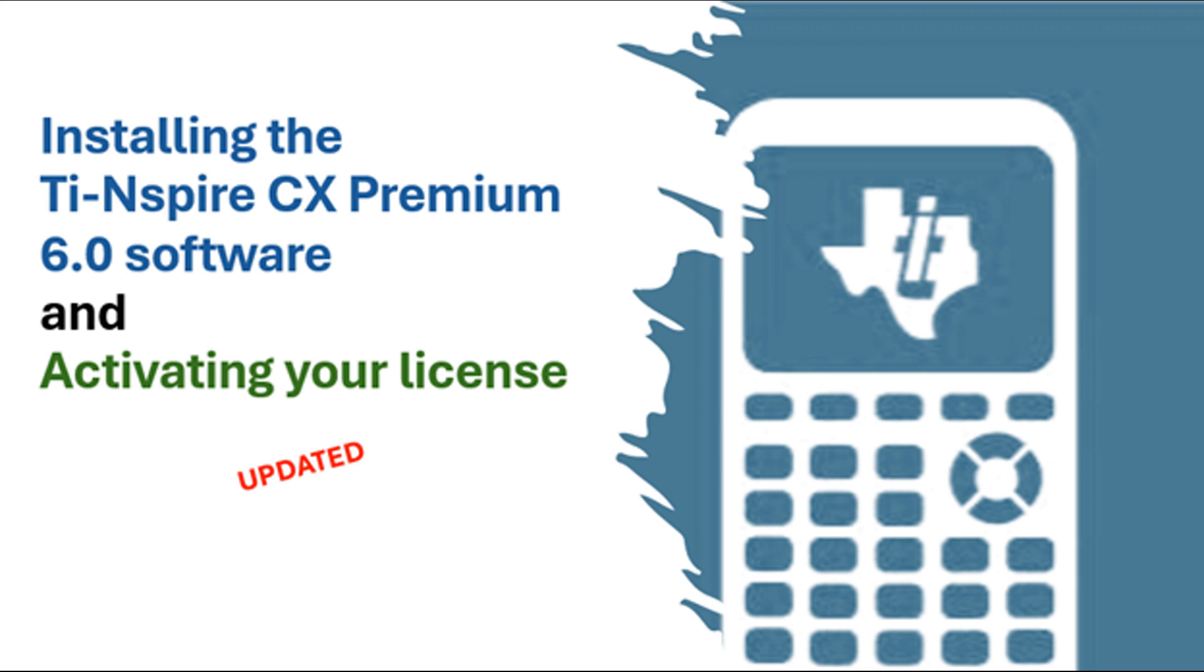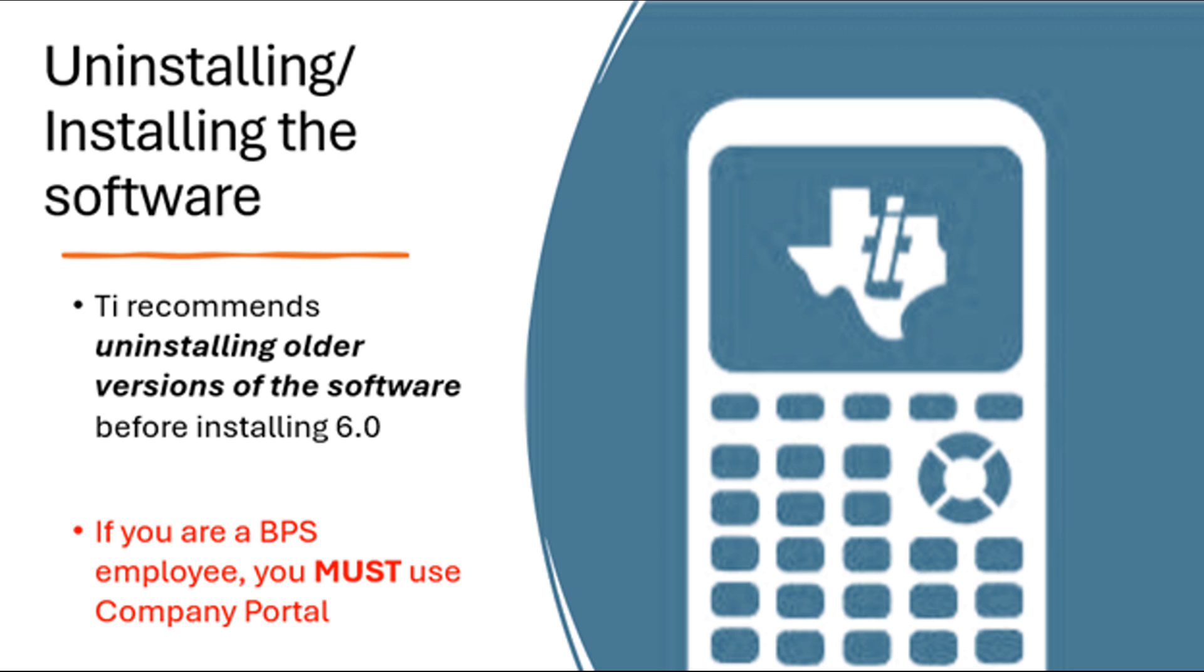In this video we're going to set up our computers so that we can install the TI-Nspire 6.0 premium software.